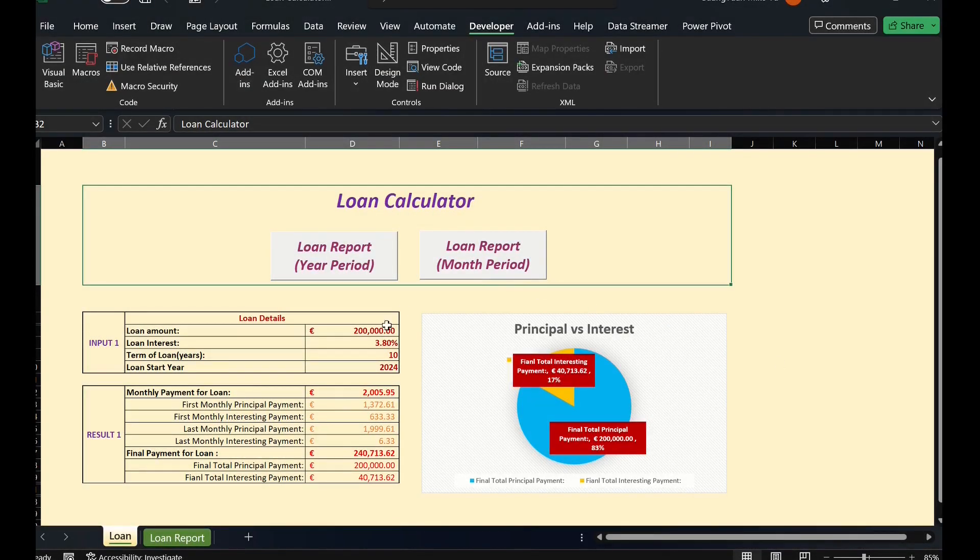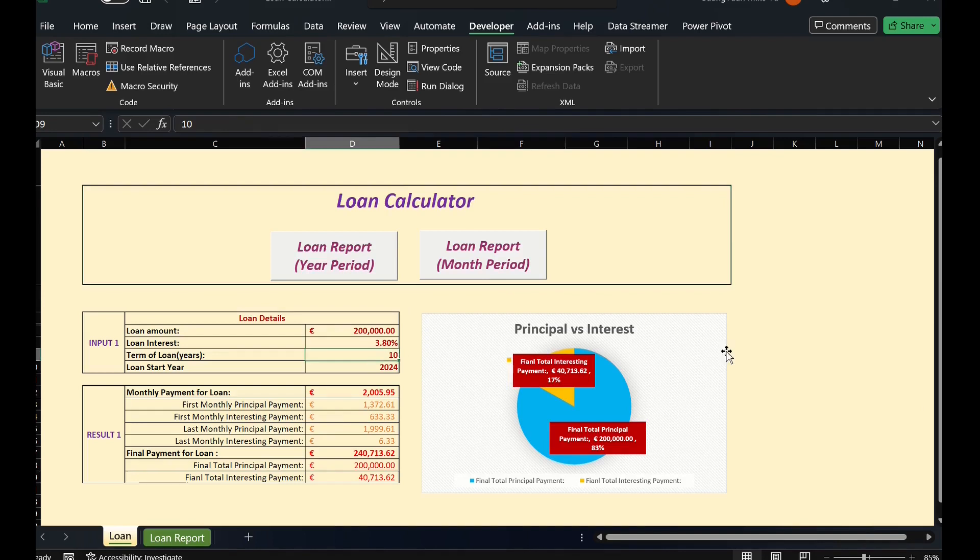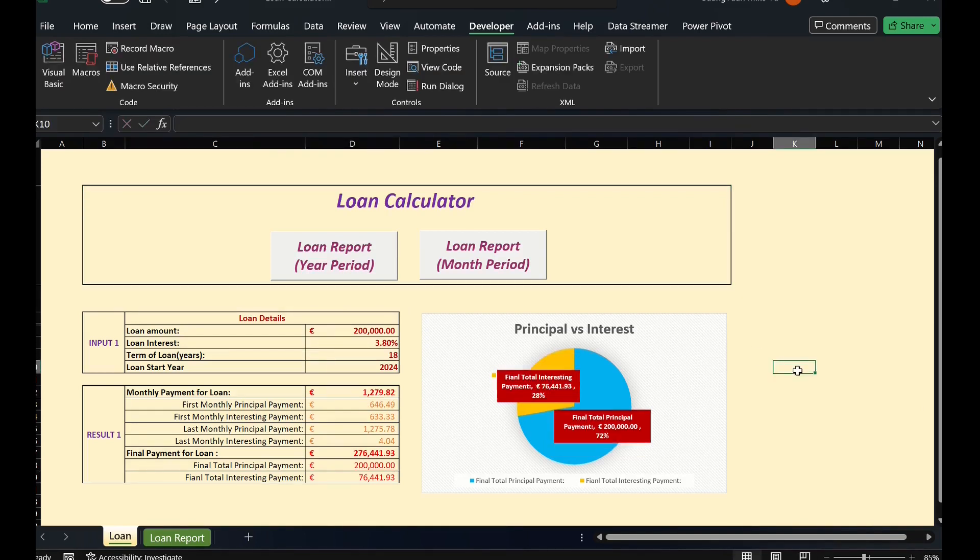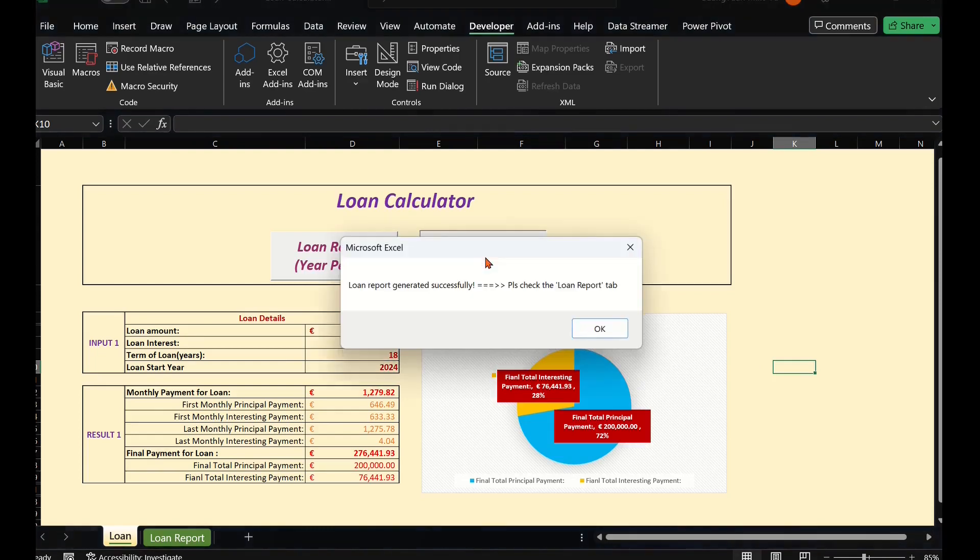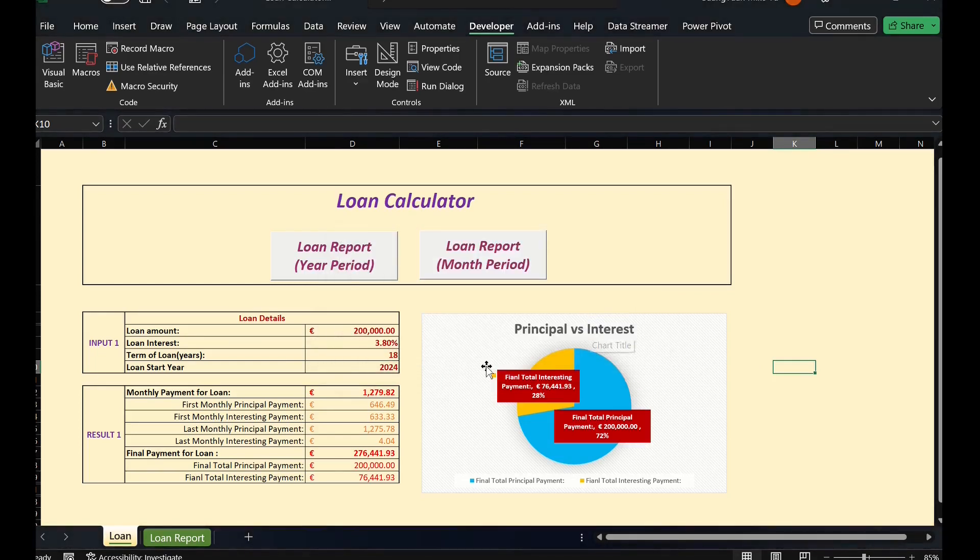Let's have a test, changing the loan term from 10 years to 18 years. Press the macro button. The report is ready immediately.